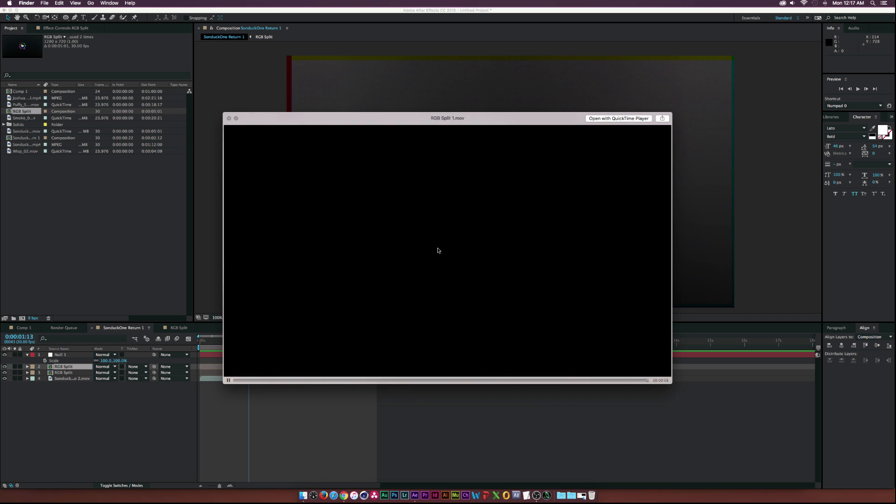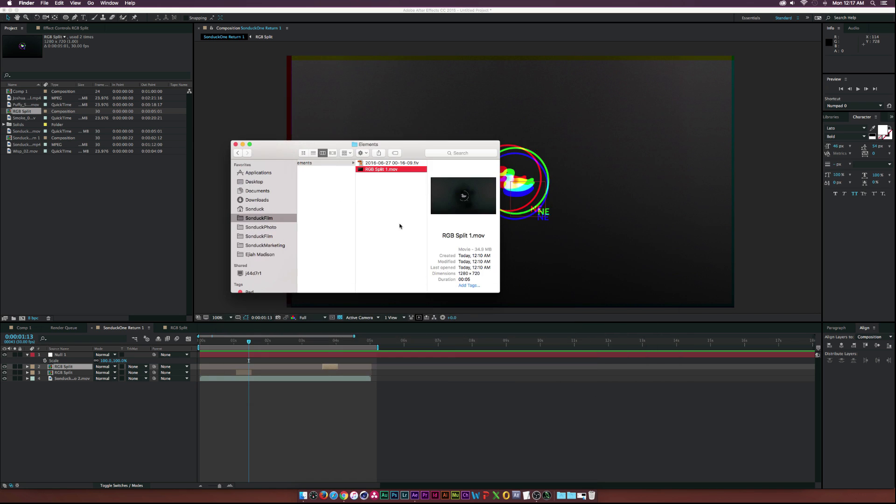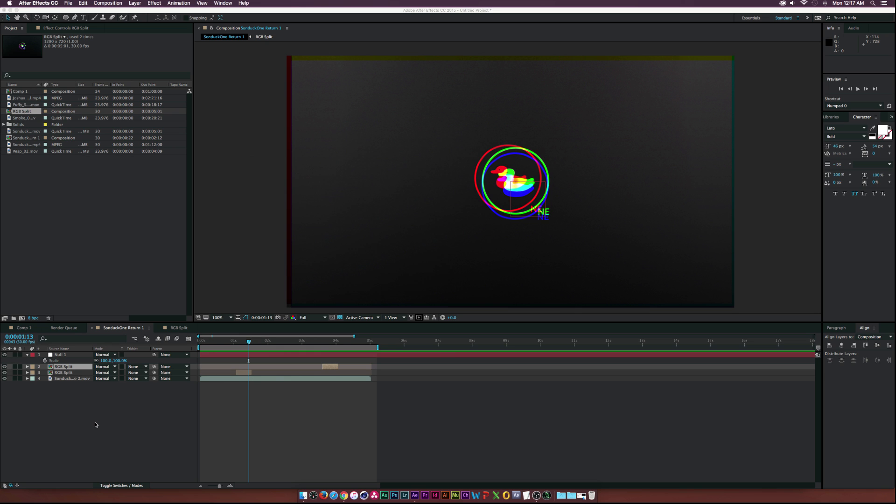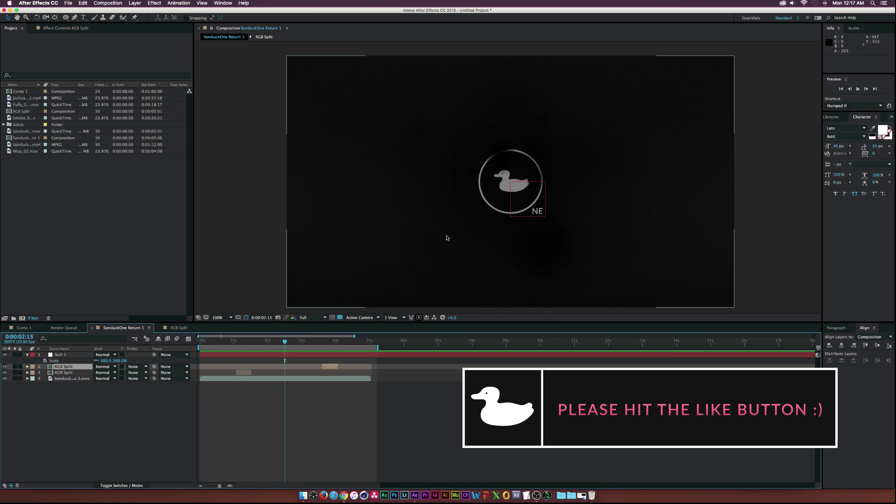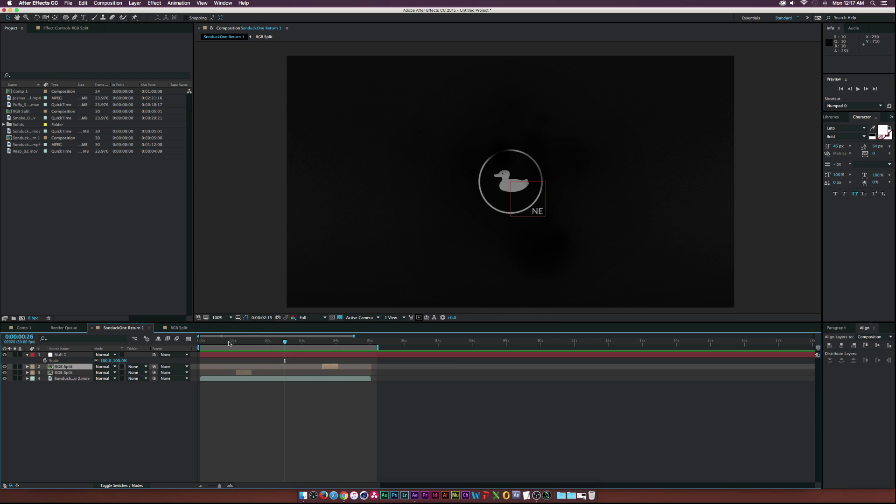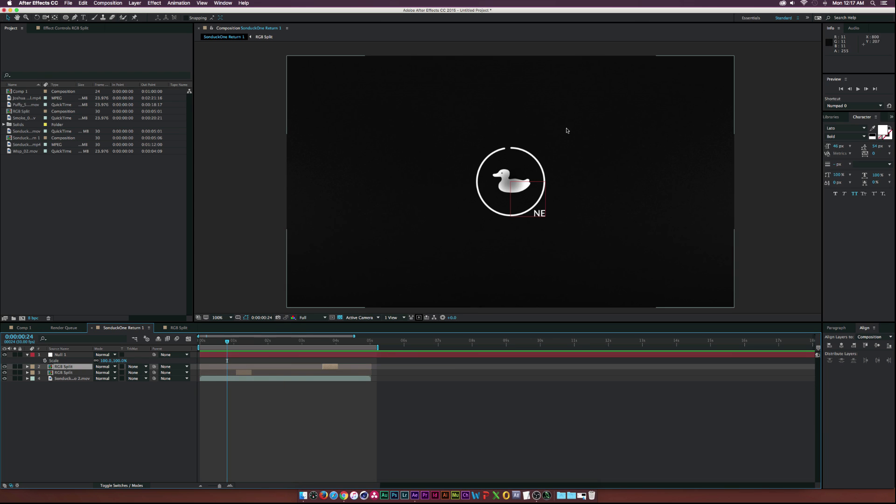Let me show you exactly what we'll be creating, just that little split. This will work for any type of footage, using video footage or using motion graphics like this or whatever you're doing, this will work on anything.